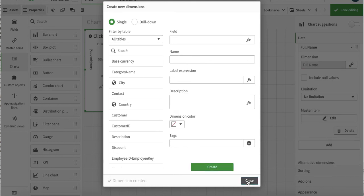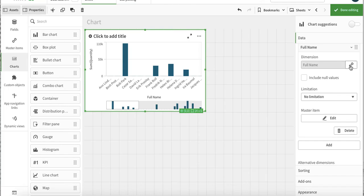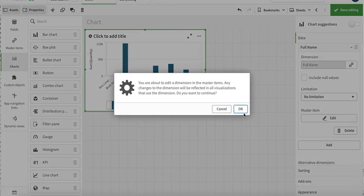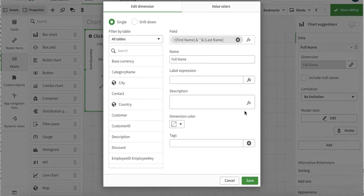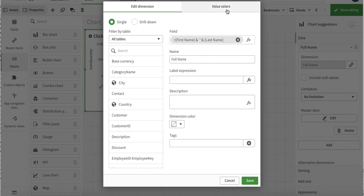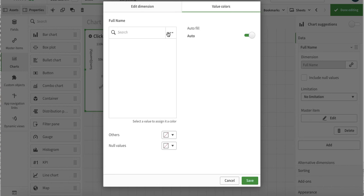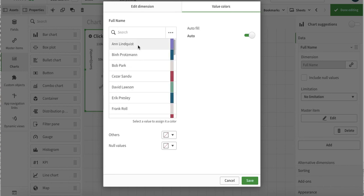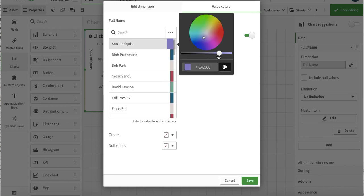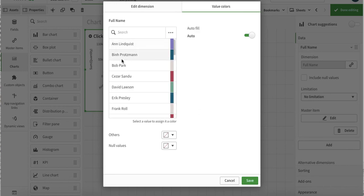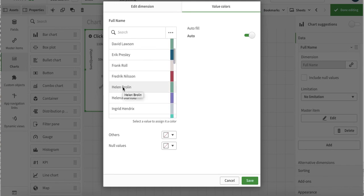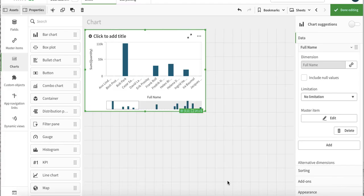This will give us an option that we can unlink that or we can edit master item. By editing this master item it will impact everything. So now if we come here in edit, it will give us option to assign a specific color, a library color to every person. Just imagine that if we have a country and we can assign different colors to different countries. It can give us very useful insights and information.